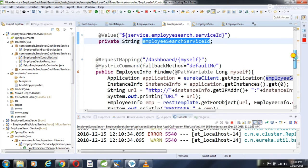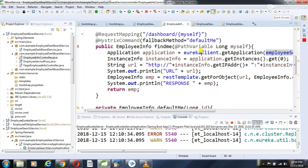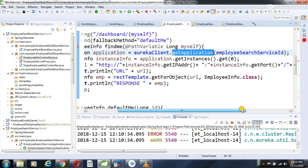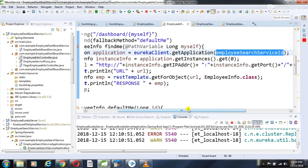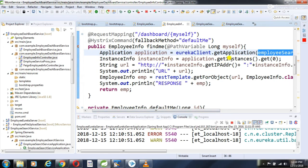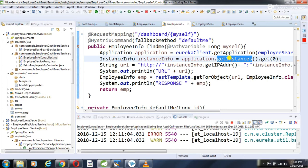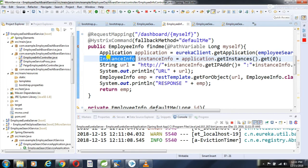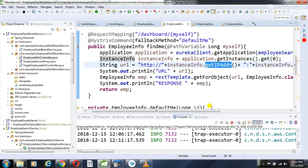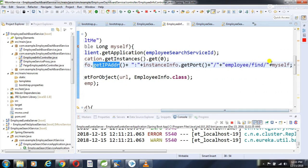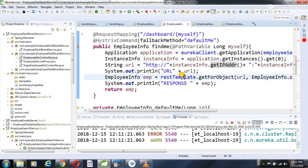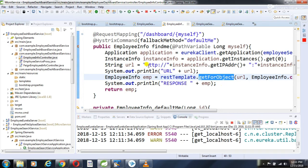I create a method in the dashboard controller. It calls eurekaClient.getApplication and passes the logical name. This returns an Application object giving me all instances of the employee search service. Right now I have one instance running, so I get a list with one entry. I call getInstances().get(0) to get the InstanceInfo object, from which I get the IP address and port, build the URL for /employee/findAll, and call it using the REST template, printing the employee list in the response.